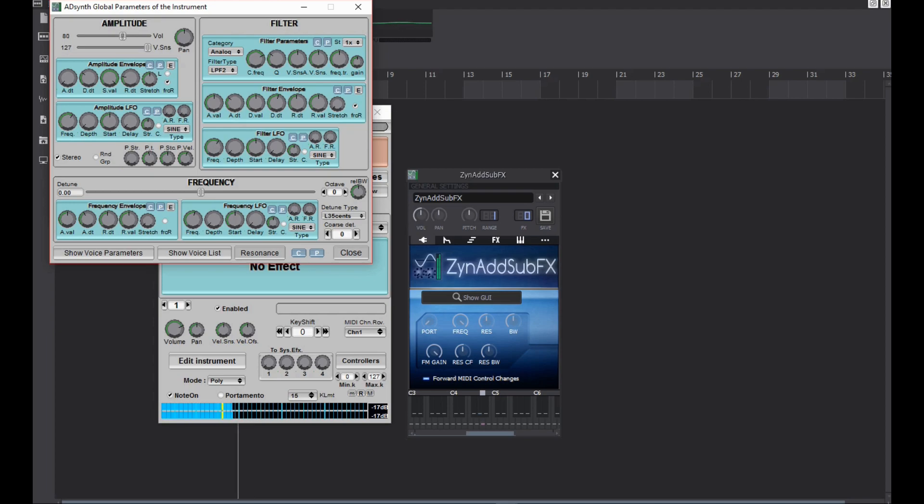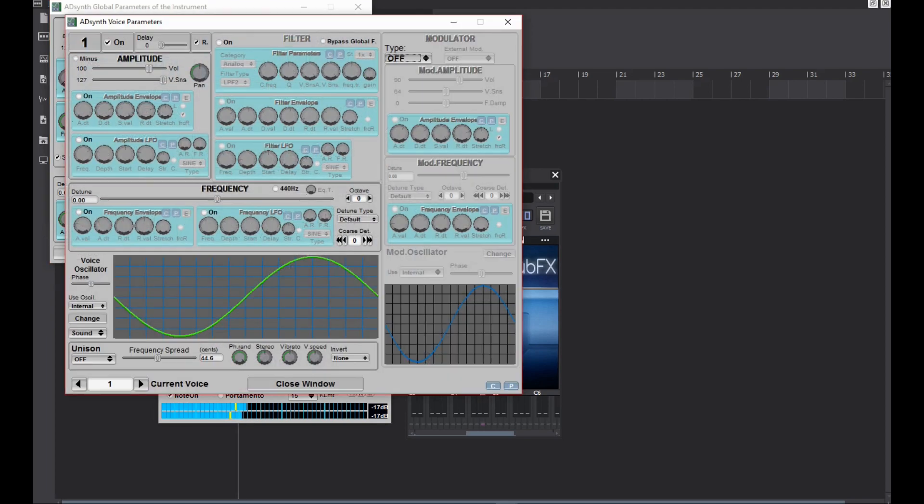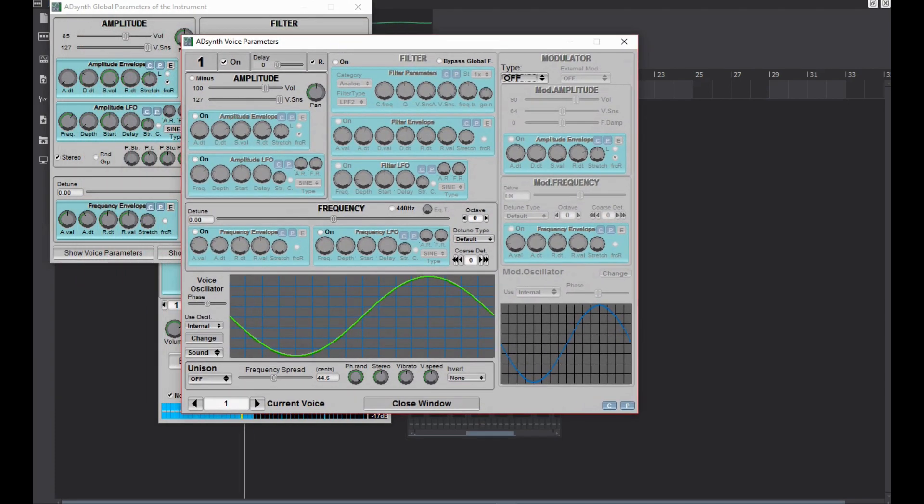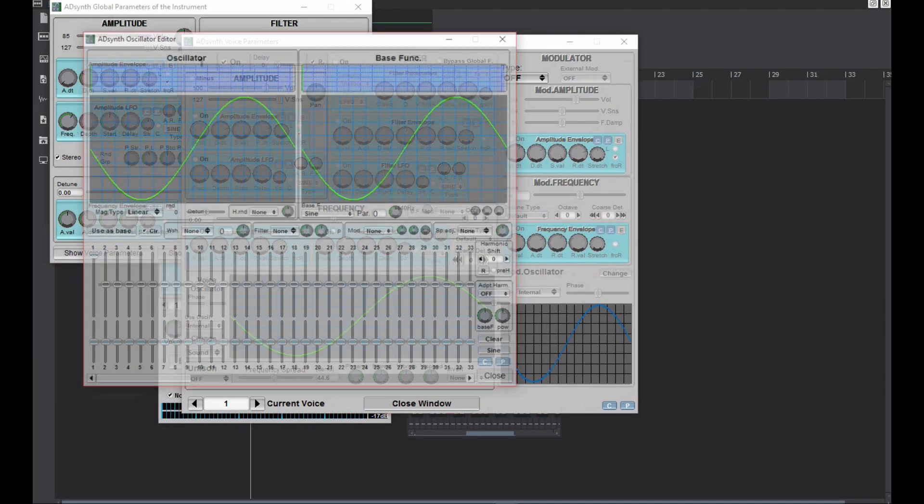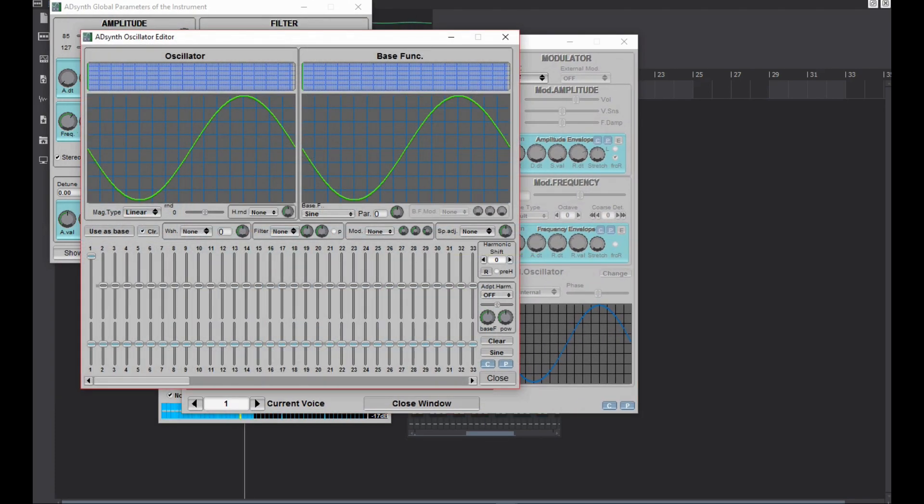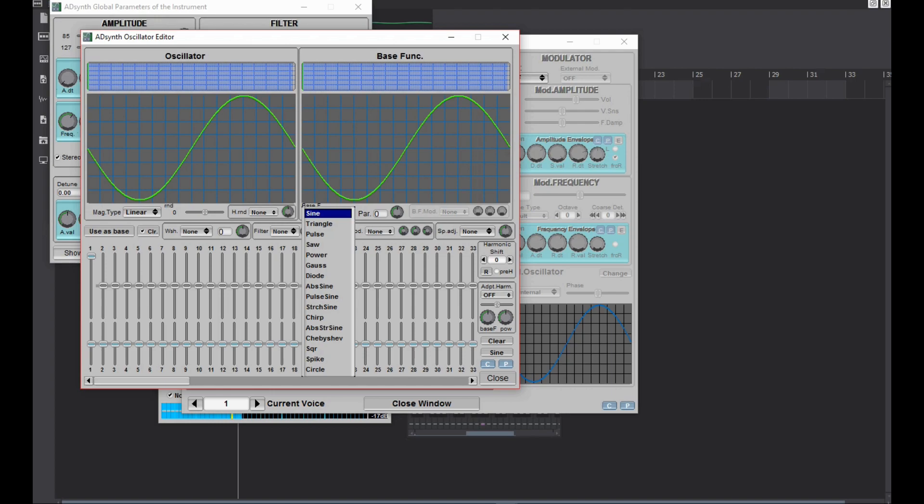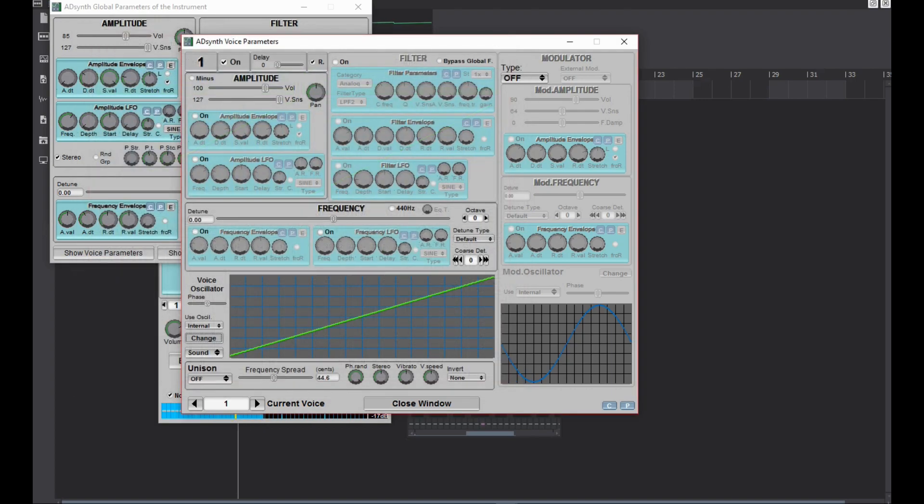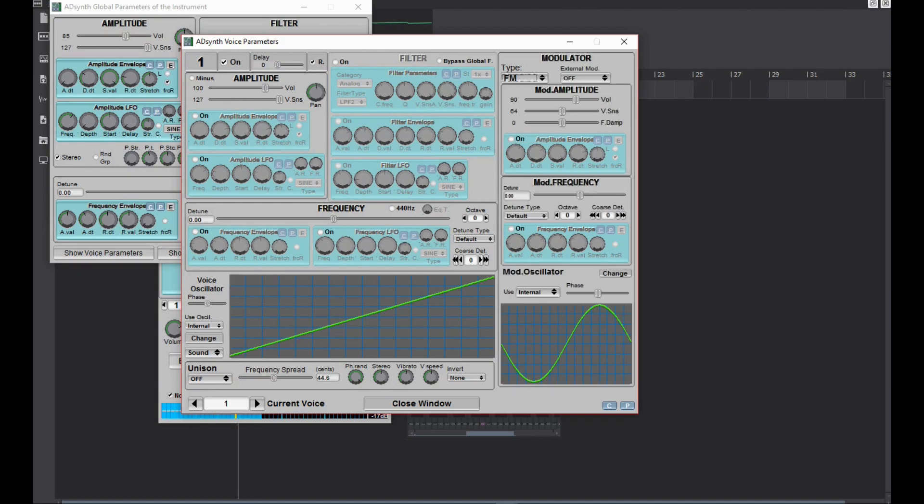Go to show voice parameters after adjusting the amplitude. Choose any wave you want for the voice oscillator. Turn on the FM and play with the octaves of both the oscillators.